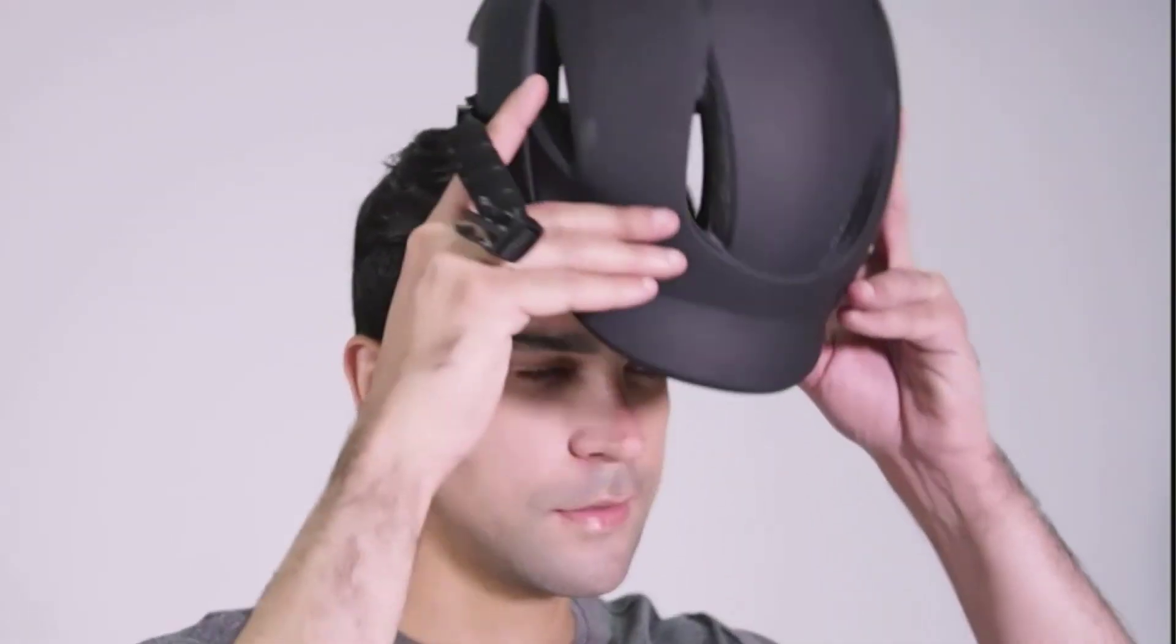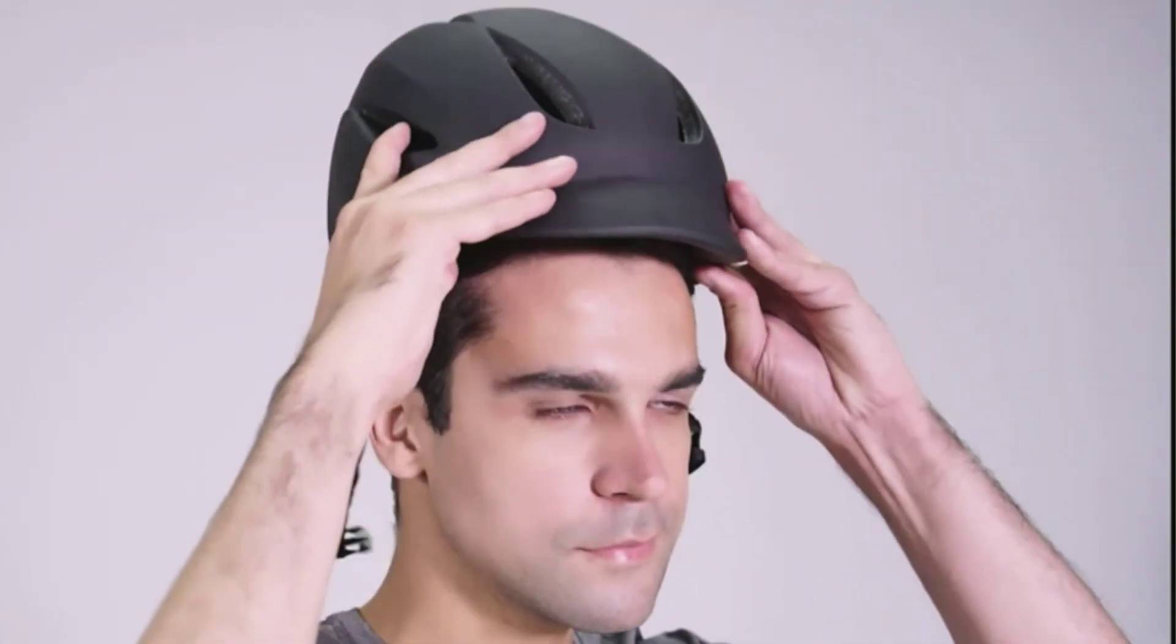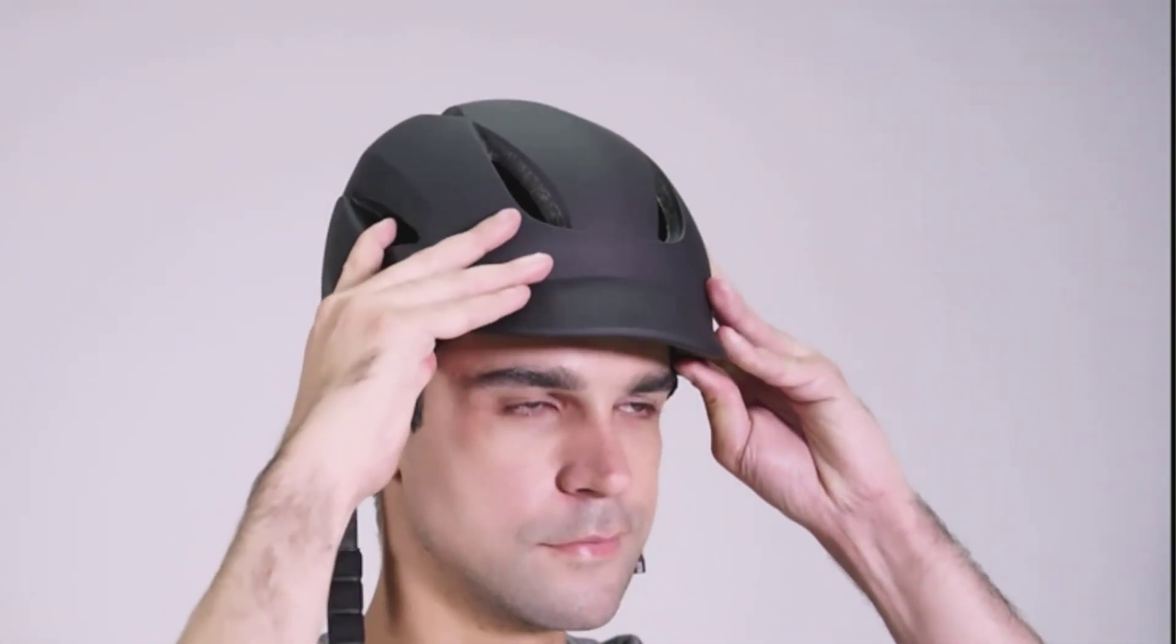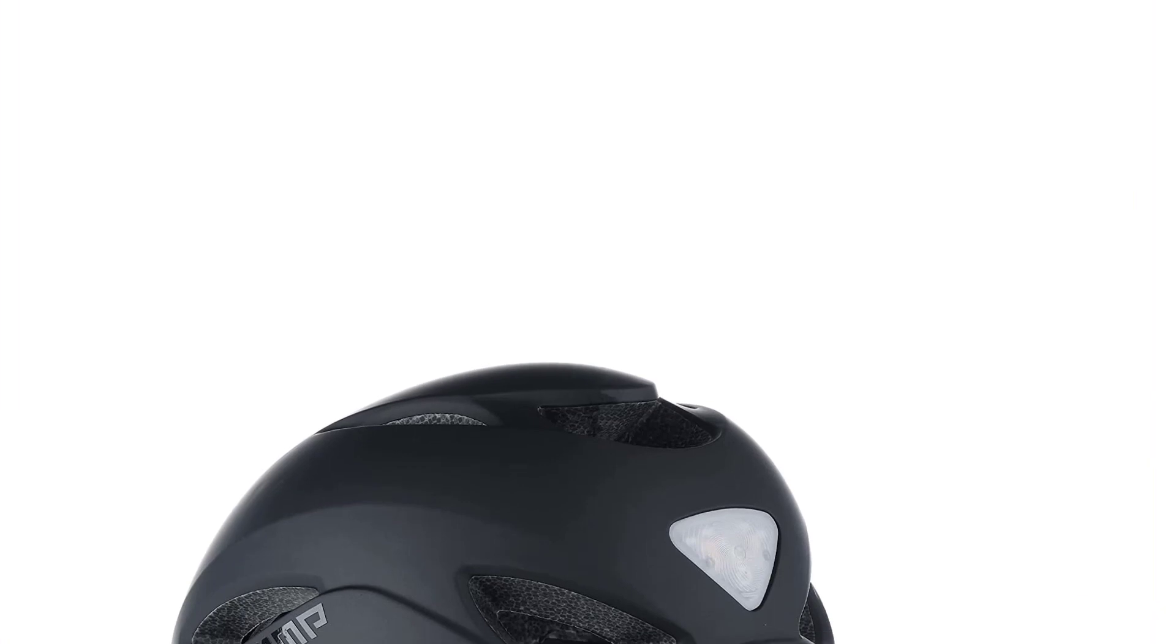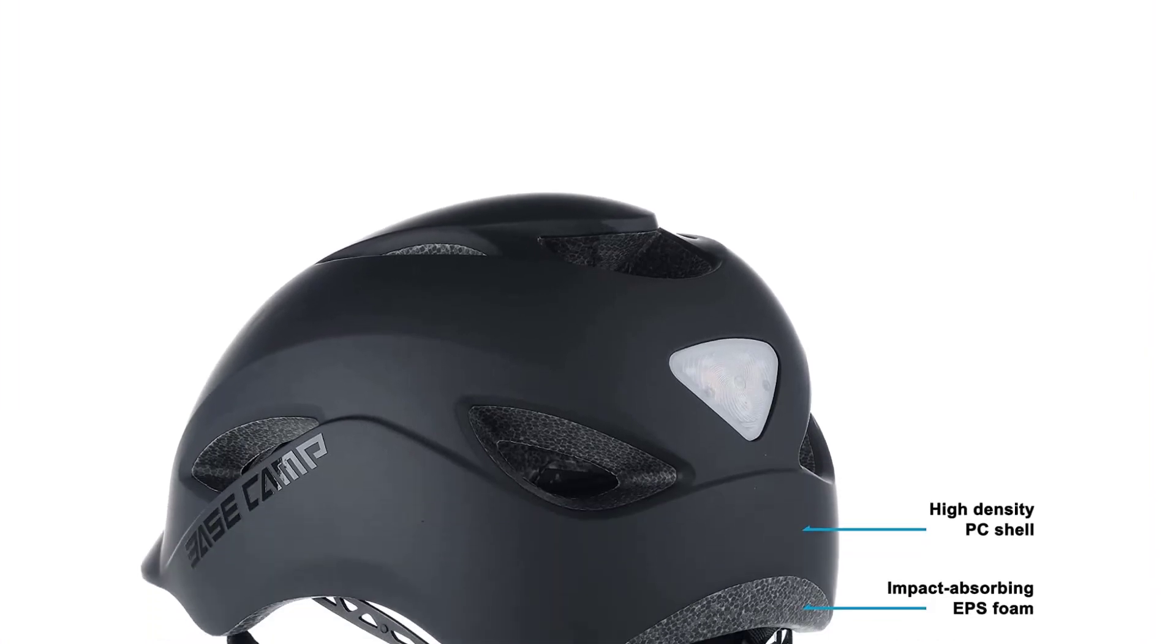Are you looking for the Basecamp bike helmet review? If your answer is yes, then this video is really very useful for you.